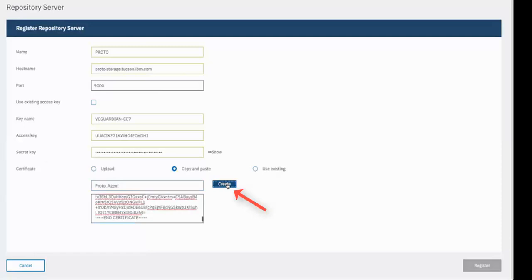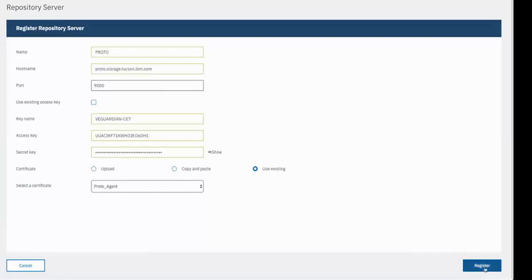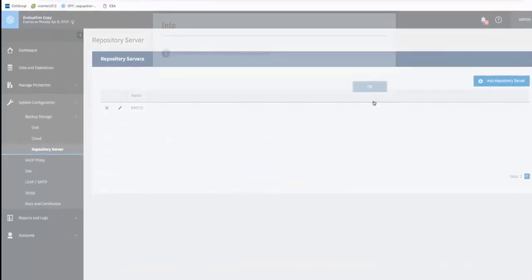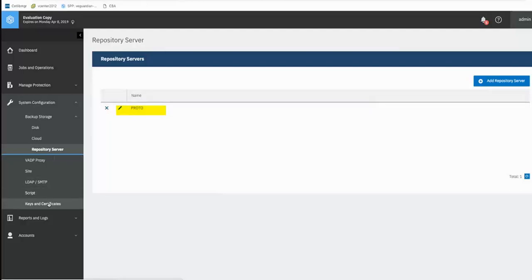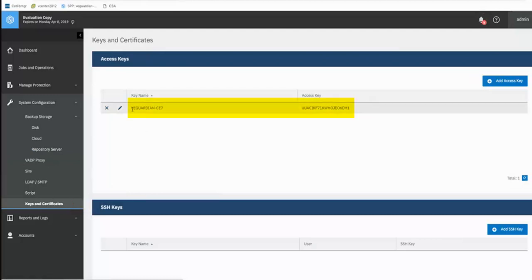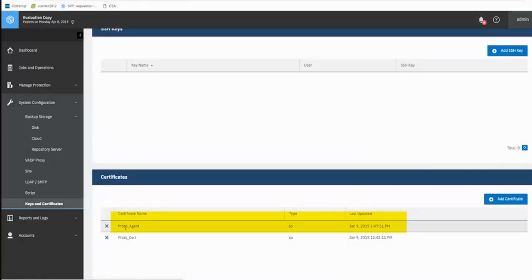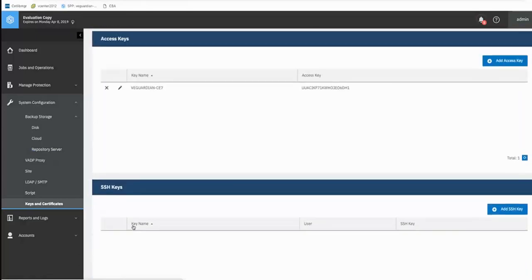And notice once we click Create for that certificate, it goes from Copy and Paste over to Use Existing because that certificate has now been stored inside of Spectrum Protect Plus. Okay, we're ready to go ahead and register this repository server. So we'll click Register. Read the success message. Click OK. And now underneath the System Configuration Repository Server, you do see the Proto server that's been registered. And if you go into Keys and Certificates, you now see the Access Key. And you'll see the certificate that we copied over as well. These certificates might be used again when you're defining other repository servers to utilize different object clients for either the same or other Spectrum Protect servers.